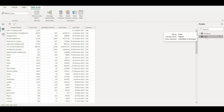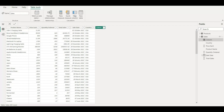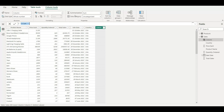The RELATED function always works on the many side. In this case, the sales table has multiple occurrences and multiple transactions — there is repetition of sales records — so it is the many side of this relationship. RELATED will work in the sales table, not in the product table, because it always works on the many side.